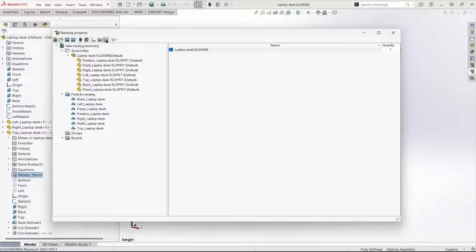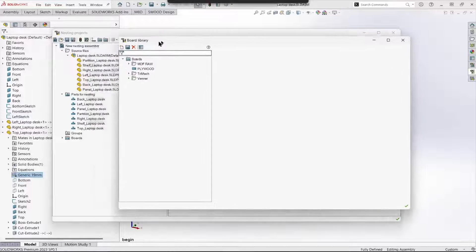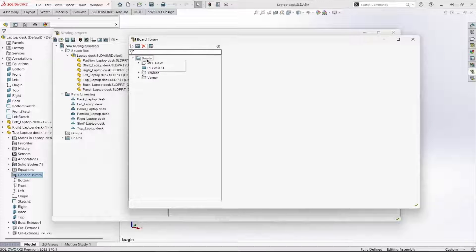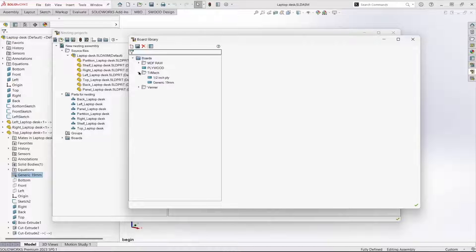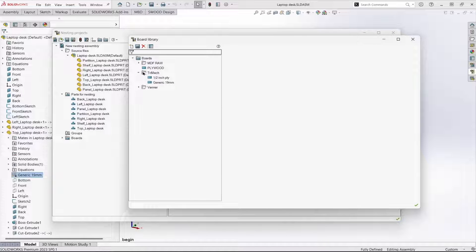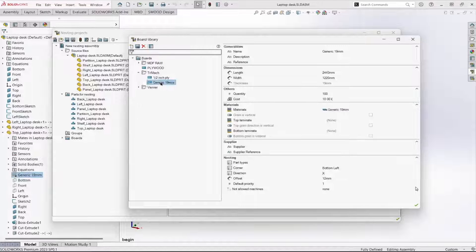There is a boards library. We can add whatever boards we need to this library. We already have a board defined for generic 19 millimeter material.